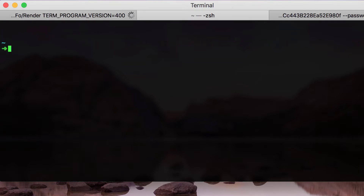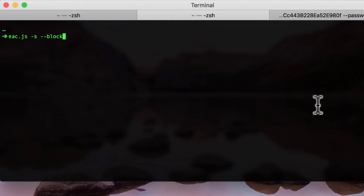Since I already installed the client, we can proceed with the tutorial. The important thing is that the client requires a local Ethereum node. Currently we have deployed our contracts on the Ropsten and Kovan test networks.